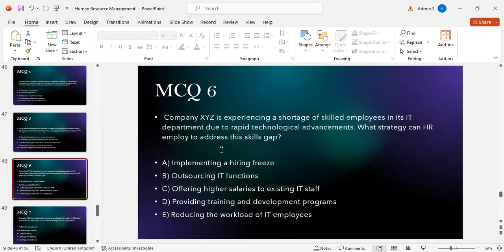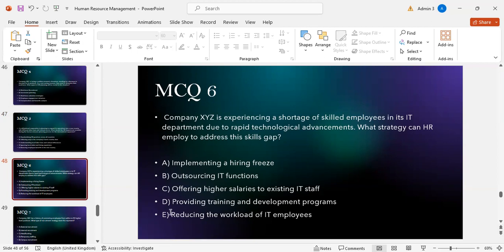MCQ number six: Company XYZ has a shortage of skilled employees in its IT department due to rapid technological advancement. What strategy can HR employ to address the skills gap? Option A: implementing a hiring freeze. Option B: outsourcing IT functions. Option C: offering higher salaries to existing IT staff. Option D: providing training and development programs. Option E: reducing the workload of IT employees. The correct answer is D — providing training and development programs.